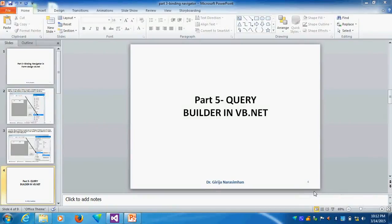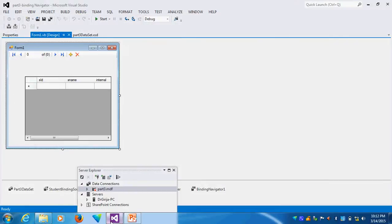Part 5 Query Builder in VB.net. How to use Query Builder in VB.net? That's what we will see today.